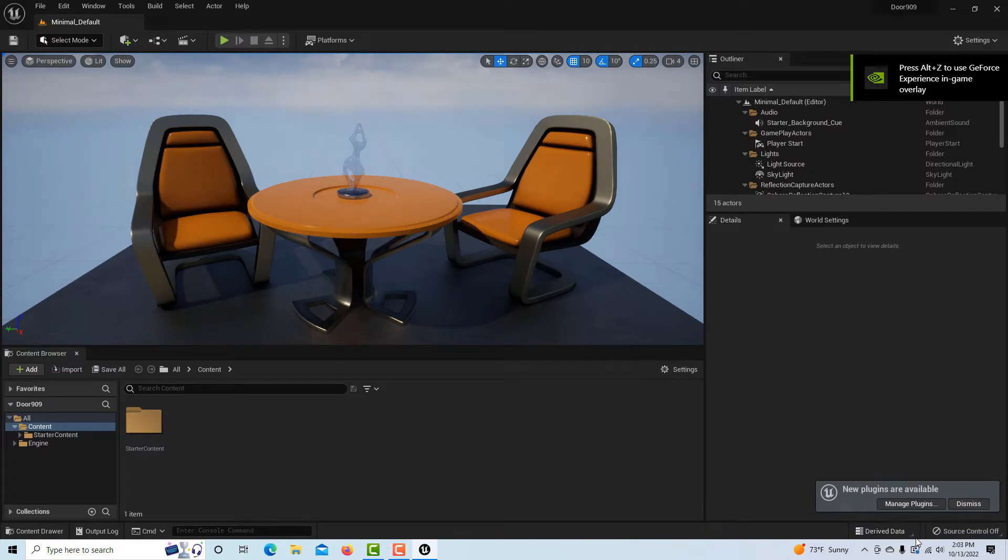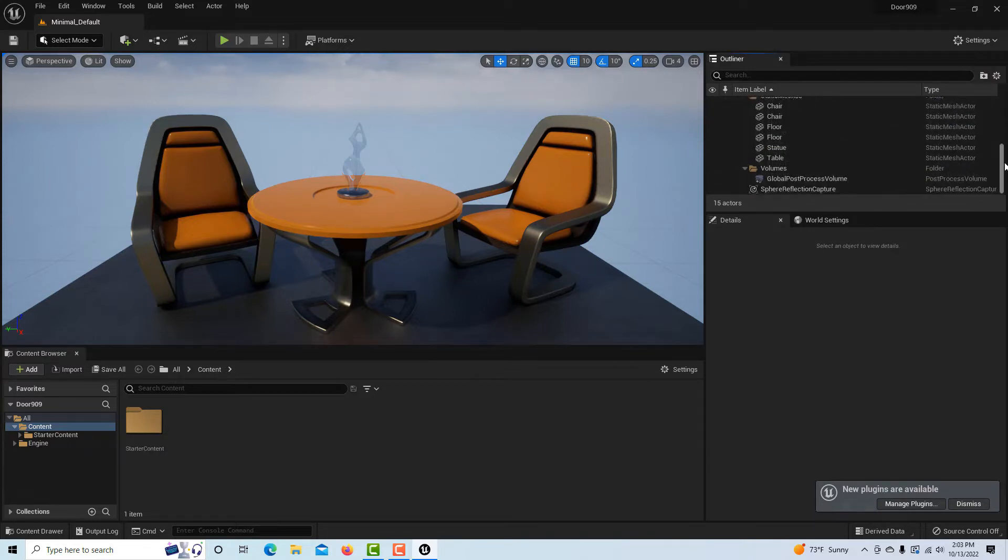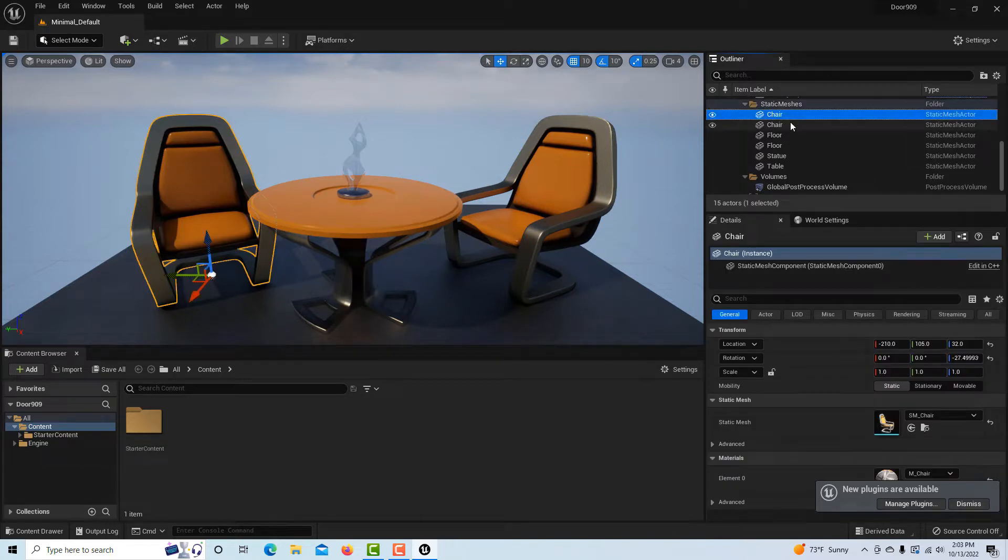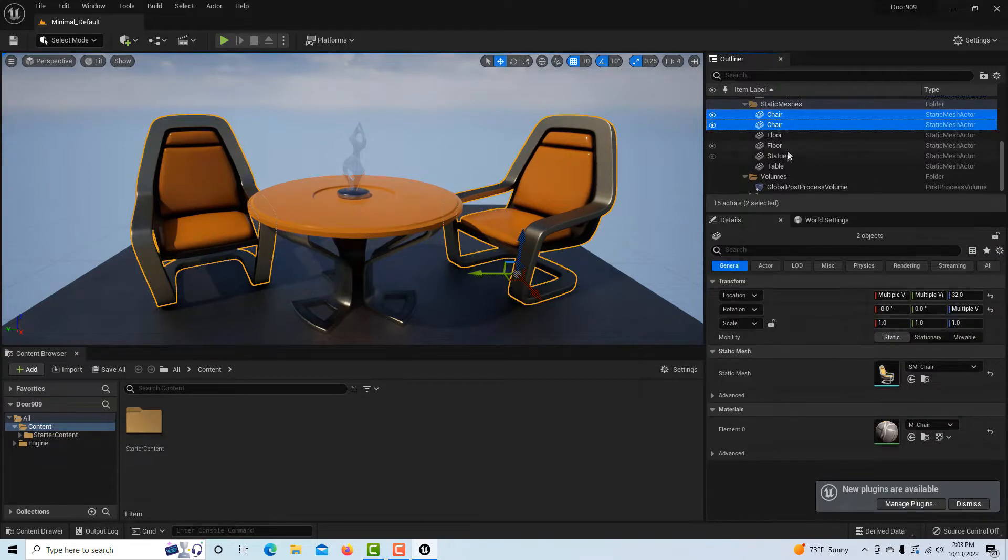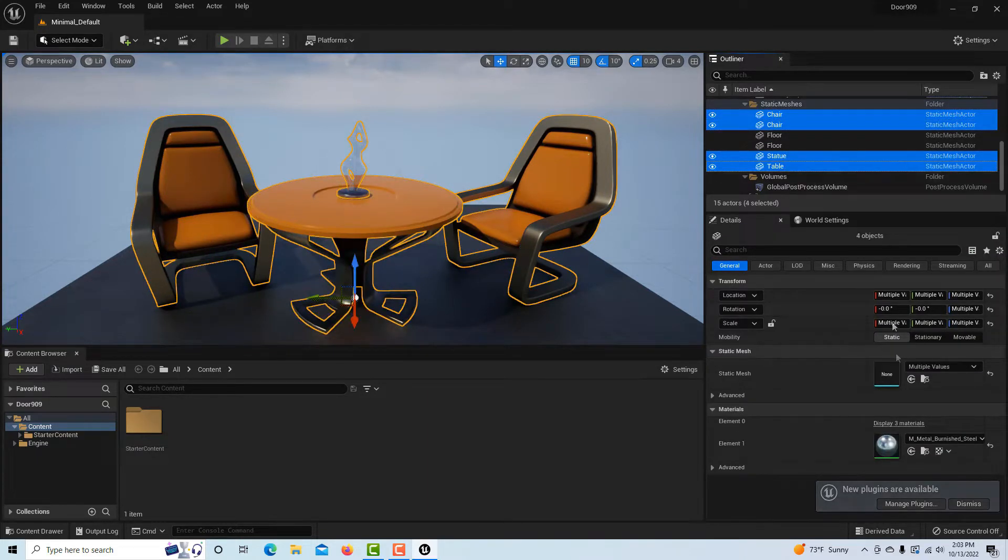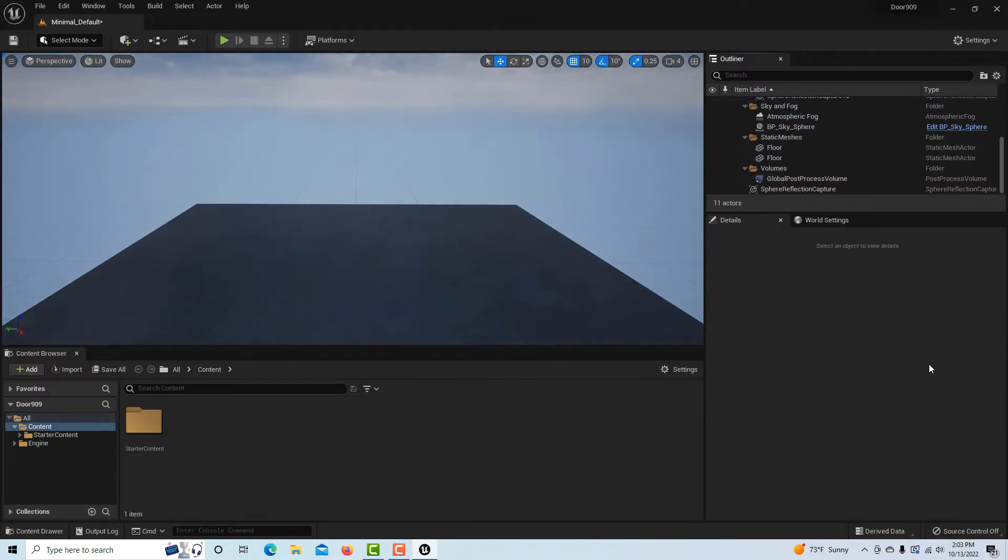Even though we have starter content and it's blank, it comes in with this furniture loaded in already. So what we're going to do is come over here to the outliner and select, hold down control, and select the chair, the statue, and the table, and then hit delete.